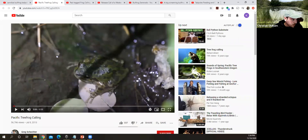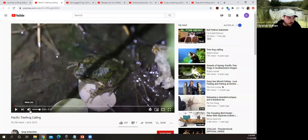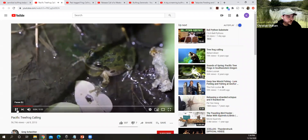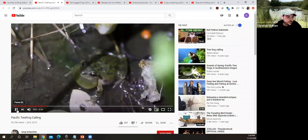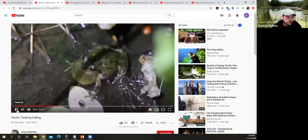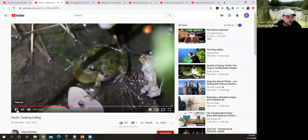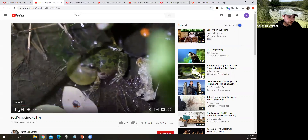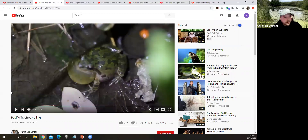So this first video is the Pacific tree frog — this is a male calling in western Washington. Hopefully the audio is going to come through all right for everybody. You can see there the male is using that vocal sac, filling that up with air, and that's how he's creating that noise.